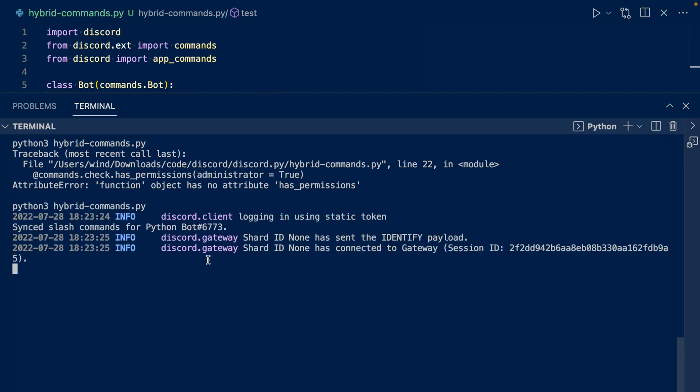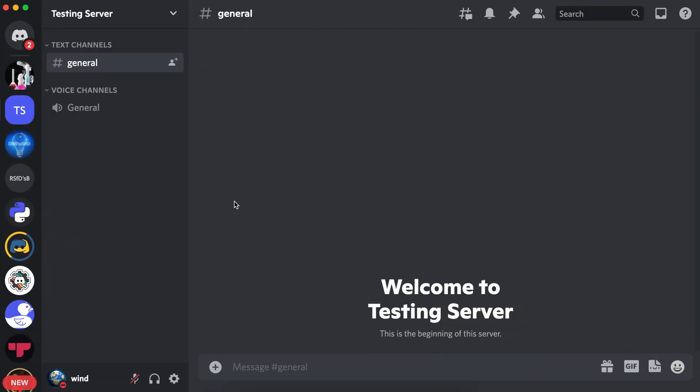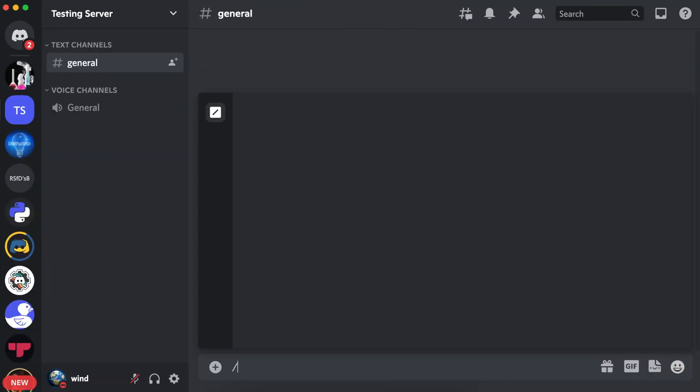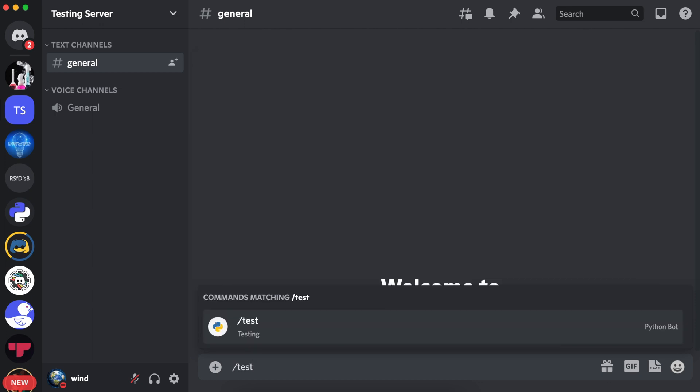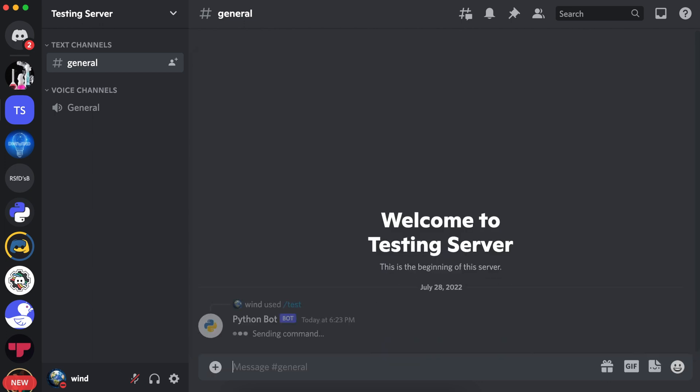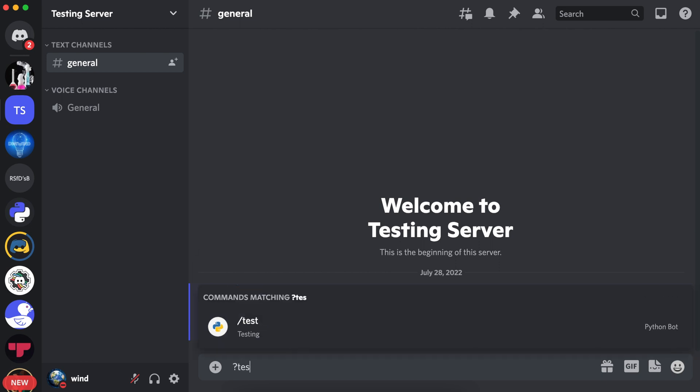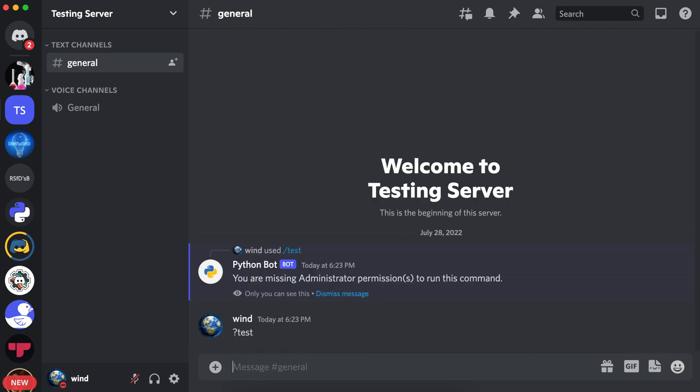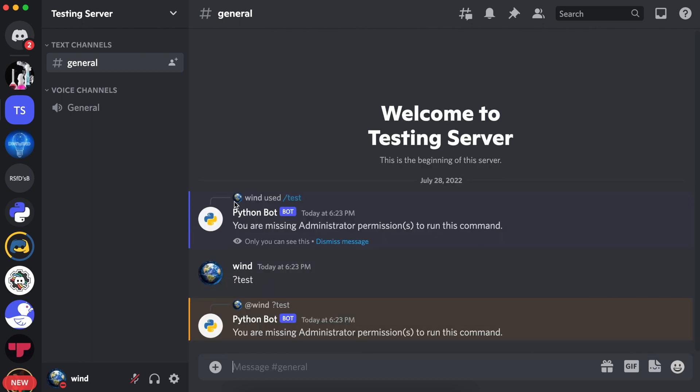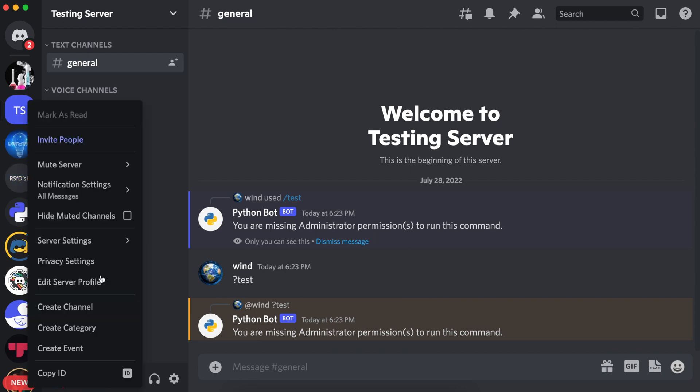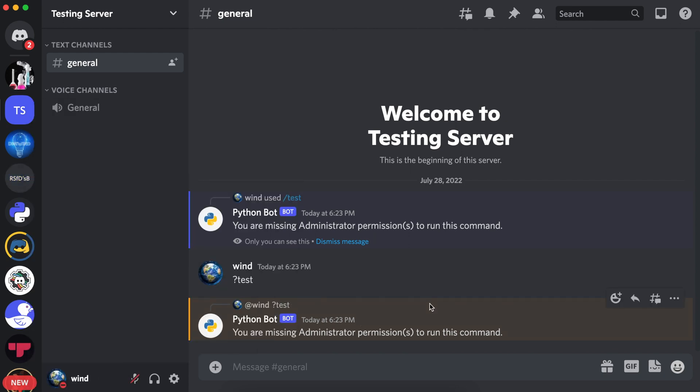It's logged in and it says synced slash commands for Python bot. Now let's go to Discord. If we run the test slash command, it says you are missing administrative permissions. Let's run the question mark test. It says you are missing administrative permissions to run this command. If we go back and we sync to another server, the server that I have administrative permissions, then it should respond with hi.